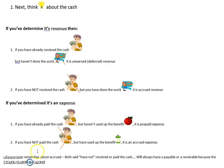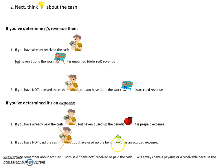The opposite: if you haven't paid the cash but have used up the benefit - the supplies have been used, the insurance coverage has expired, the rent has expired - then it is an accrued expense.